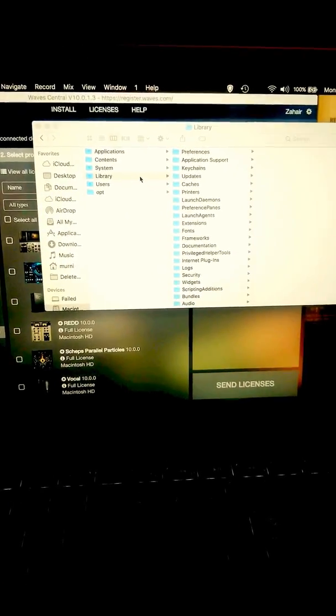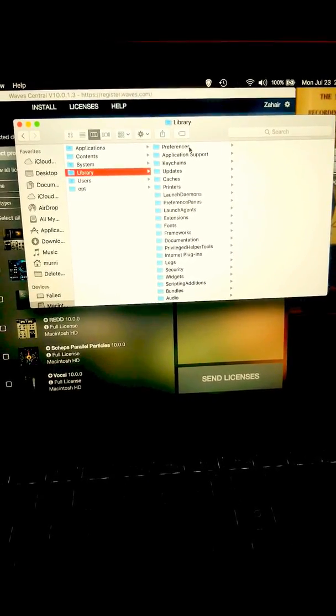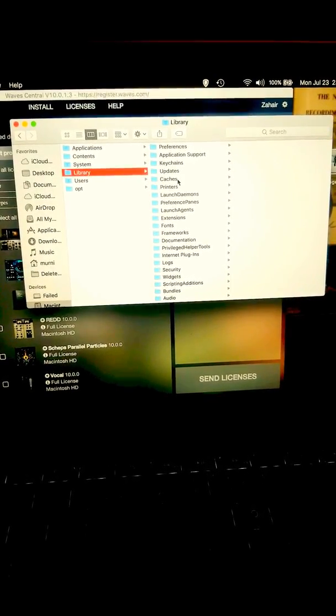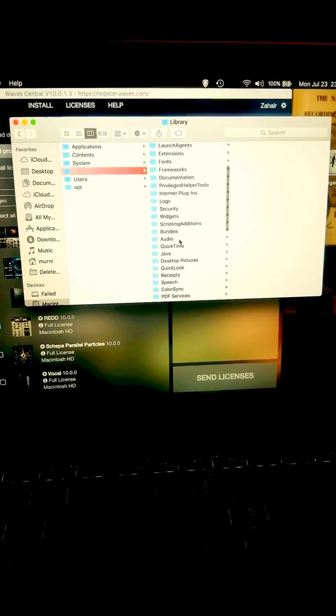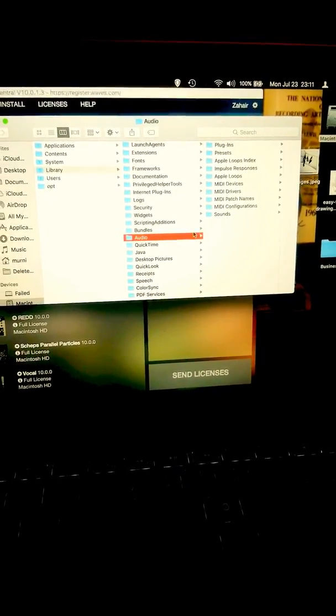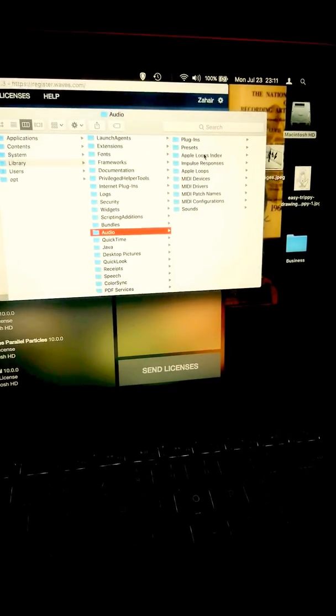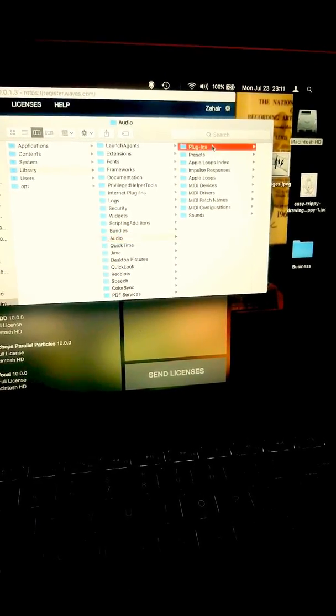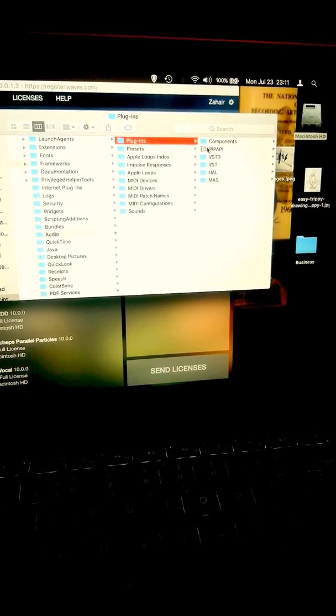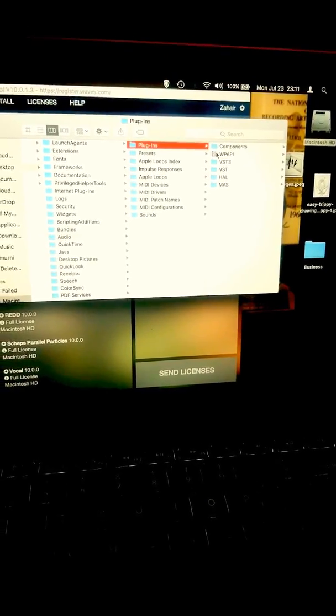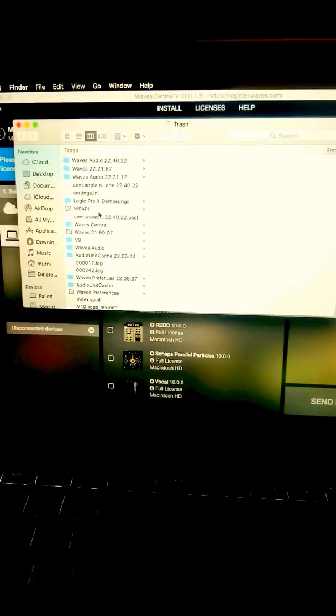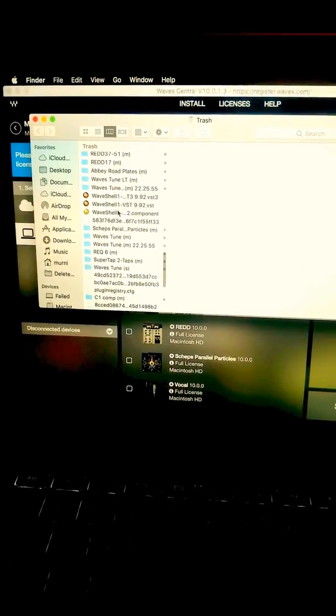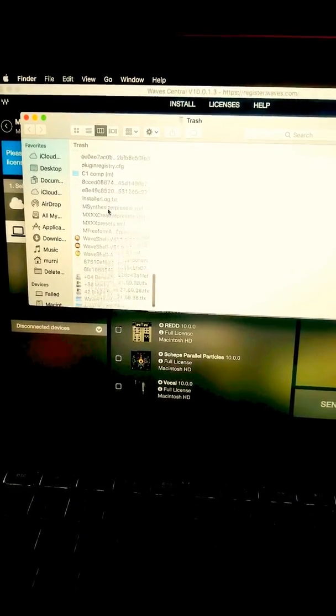I'm gonna show you how to get around that because I kept restarting computer and all that, frustrated. Waves is backed up with customer service right now. Long story short, go to your Library, instead of Preferences or Cache, you're gonna go down and click Audio. I just found this by myself. So I went to Audio, click on Plugins.